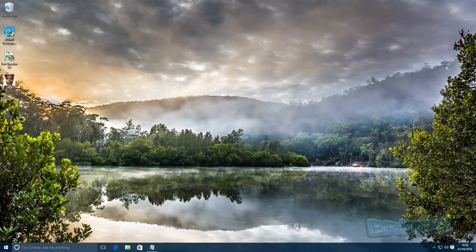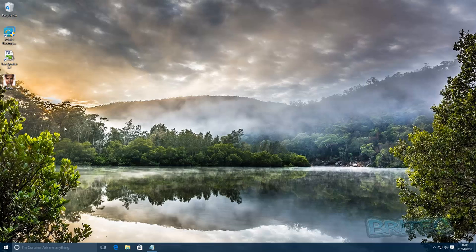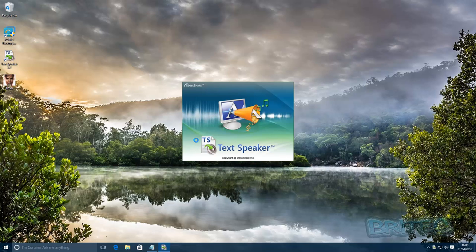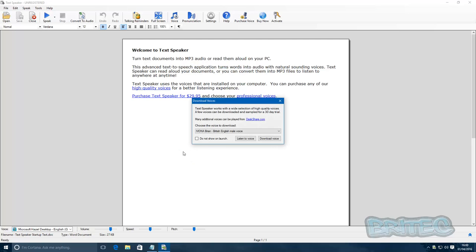Once you've got that, you are pretty much good to go. Now you can use a program called Text Speaker. It's not a free program but it is a good program to convert your text.